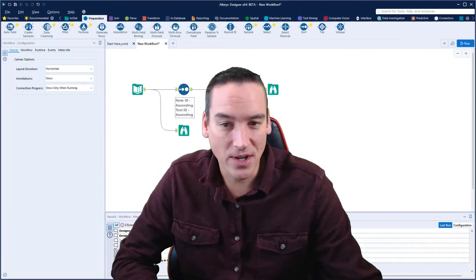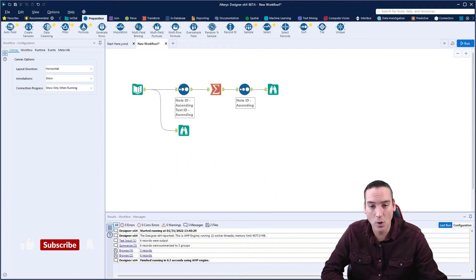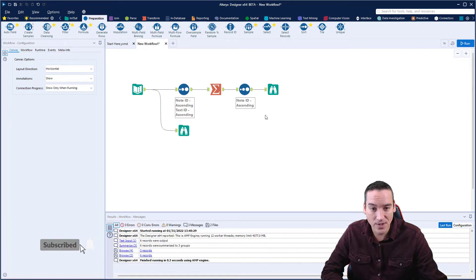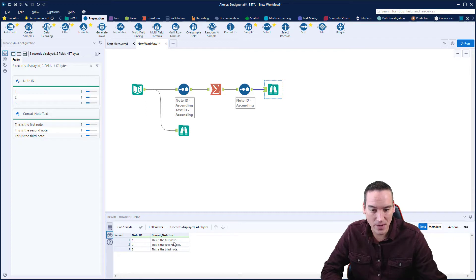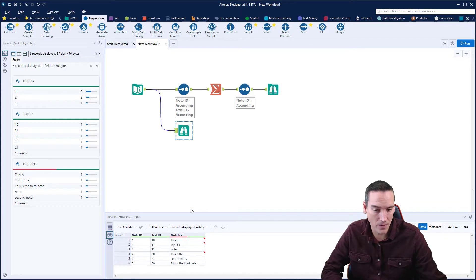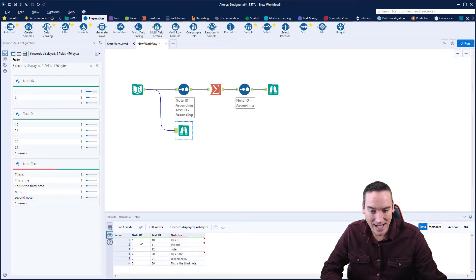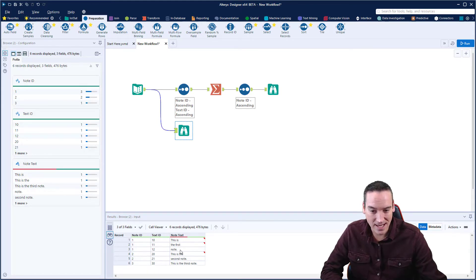So I'm going to do this like I normally do, where I'm going to show you the end result of what I'm trying to do, and then we'll go back and reconstruct this. So the end result here is really taking a note, and I've created just three fake notes here and putting them all together on separate lines. But where this came from was a separate set of notes where there's a note ID that tells me which note it belongs to, but then a text ID, which is a sub row underneath that particular note.